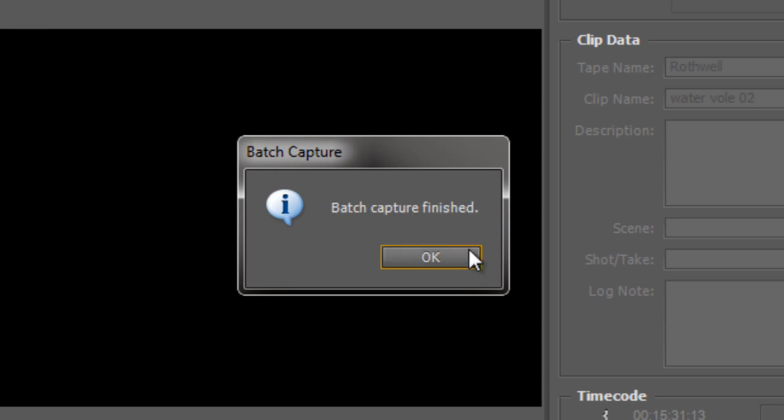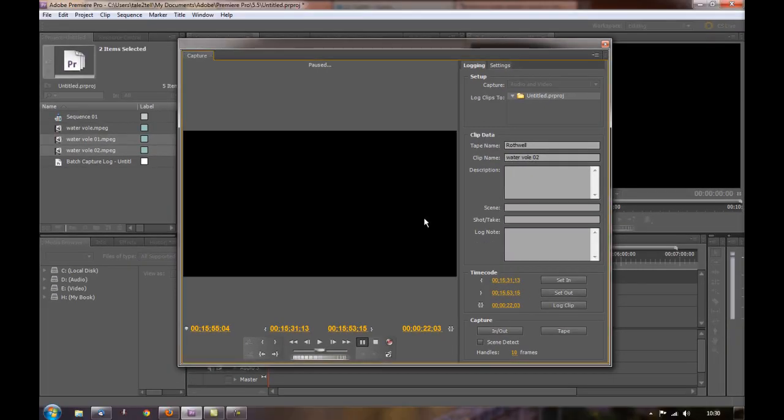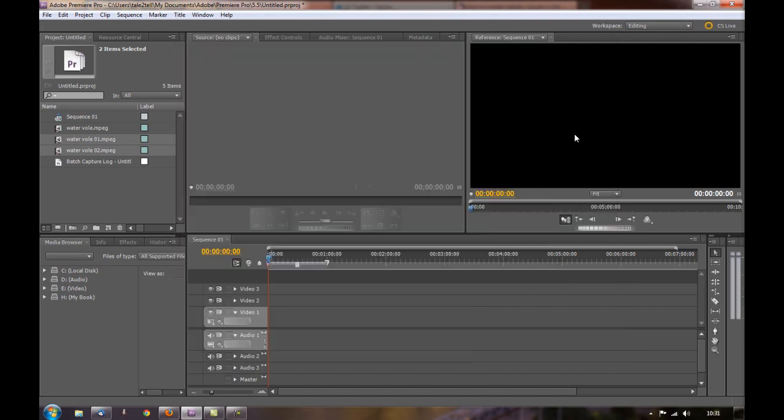Well, when it's finished it says Batch Capture Finished, we didn't abort it this time, I can click OK, it's finished, it's ready to go and if I want to do other bits and pieces I can. Well I hope you found this tutorial useful, my name is Andrew Davis and thank you for watching.